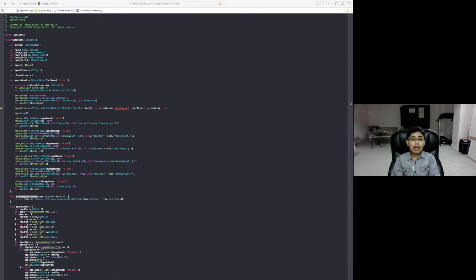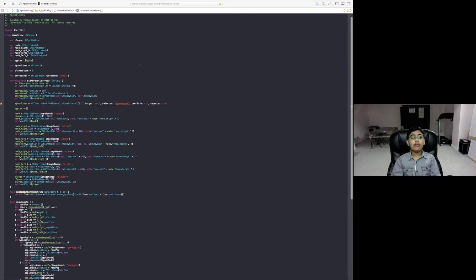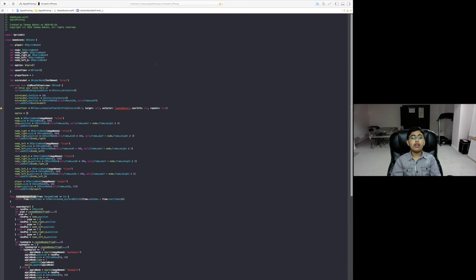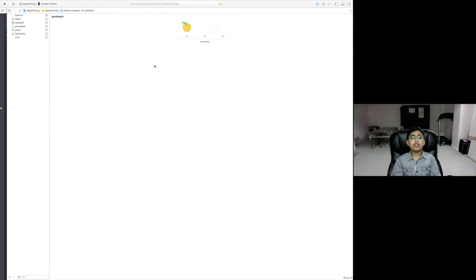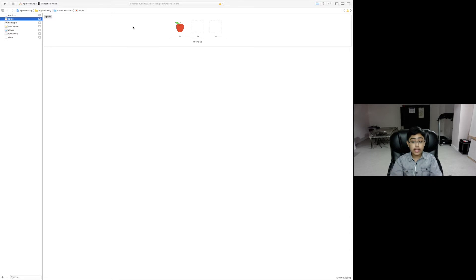Welcome back to the Mac part. Now I'm going to show you the code in depth. But first, before the code, I'm going to show you the assets we're using in this app. All these graphics will be available for download in the description below.